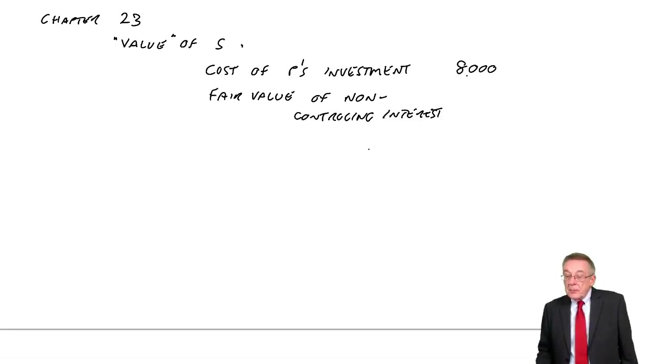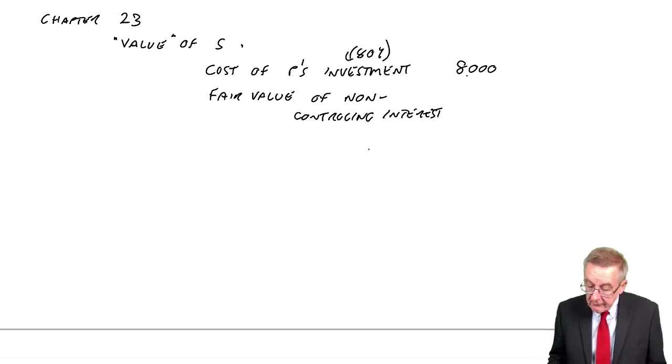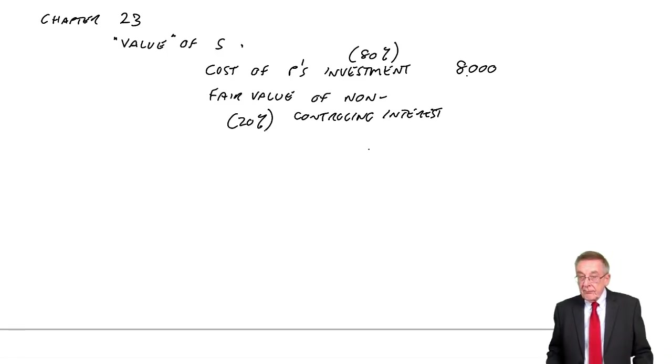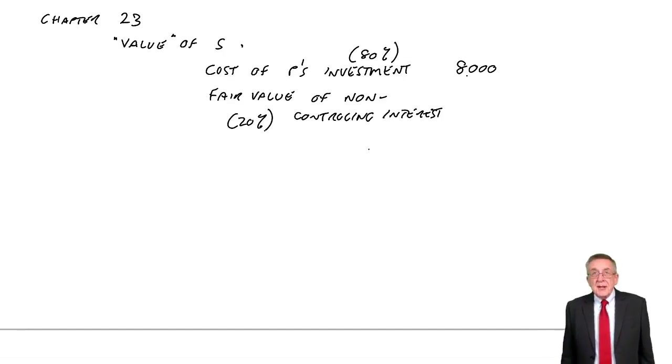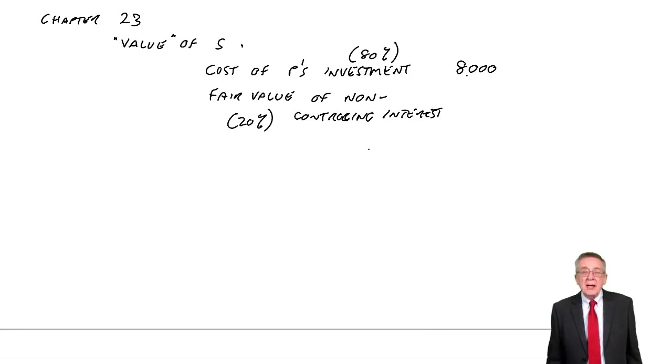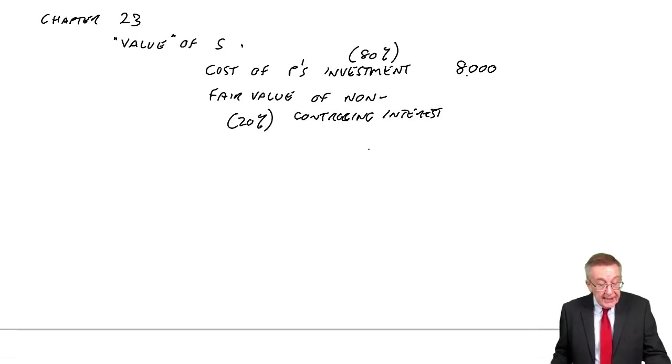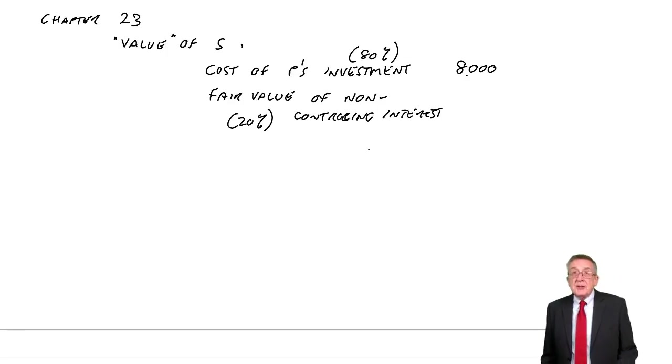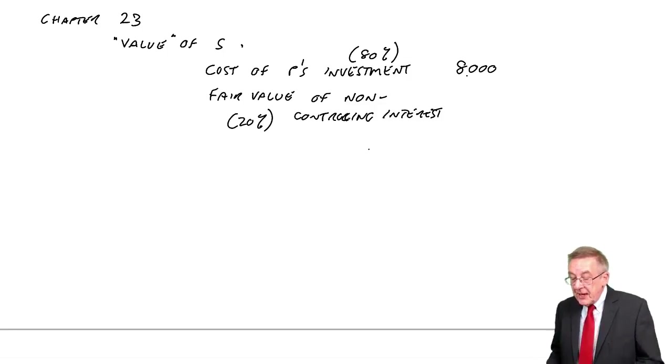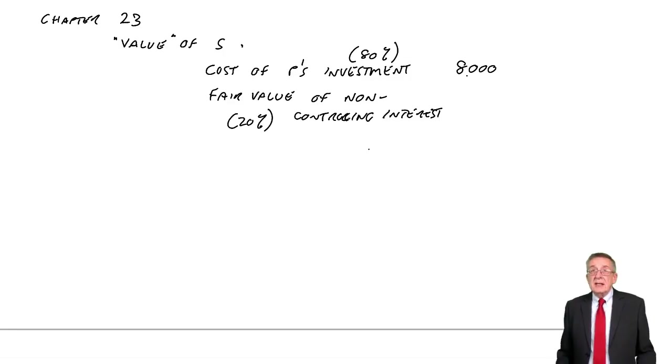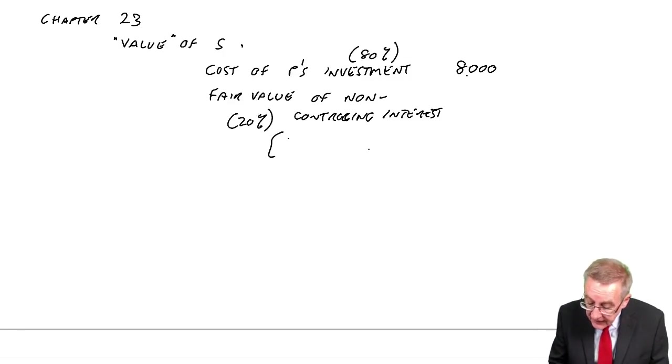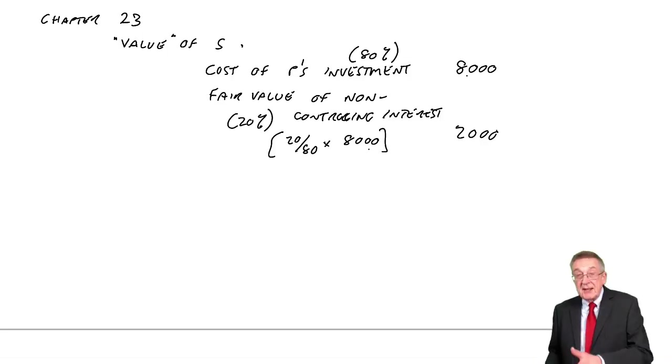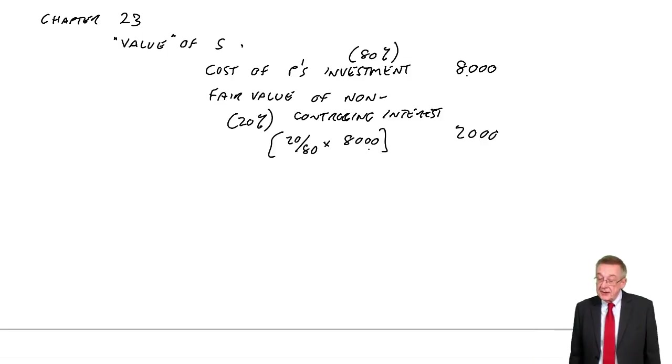So P's investment, that was for 80%, this non-controlling interest in the company is the remaining 20%. Now, in the exam, almost certainly, you'll be told how much the other 20% were worth at the date P bought its shares, January 2008. Here we're not told how much the 20% were worth. And so we assume that if 80% were worth 8,000, 20% must be 20 eightieths of 8,000. They must have been worth 2,000. So if 80% is 8,000, 1% is 8,000 divided by 80, 20% is 20 times that.